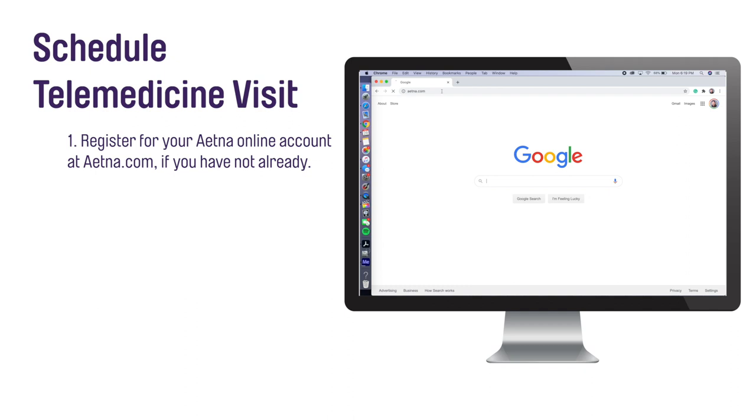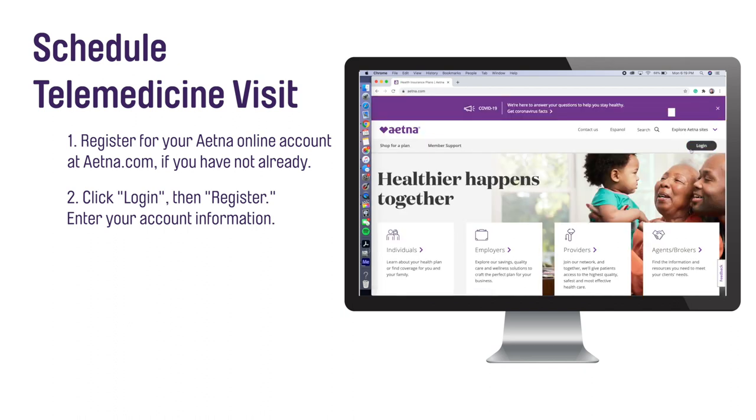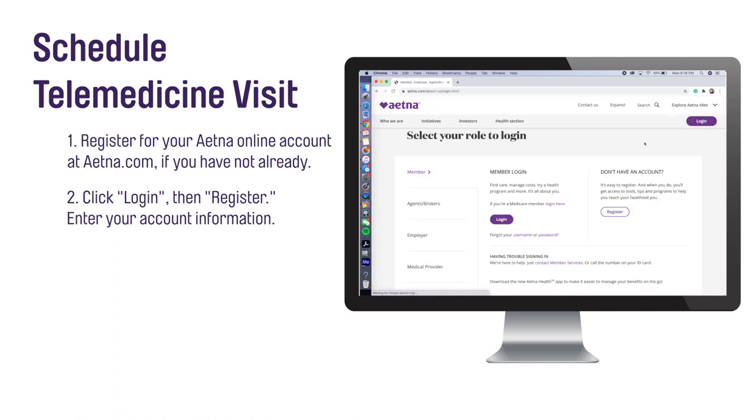To register, visit the Aetna website, aetna.com. Click Login in the upper right-hand corner, then click on Register.